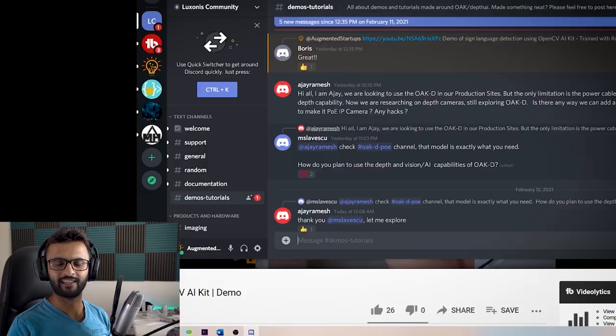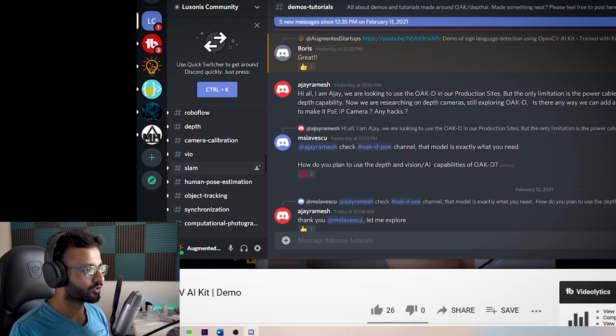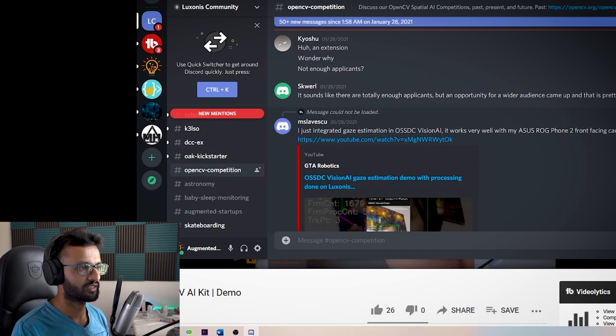That brings me to step number five: where do you find help? I recommend the best place to go when you're struggling or just need any type of information is to check out the Luxonis Discord community. If you scroll down, you'll see something about the OpenCV AI Kit competition. Any questions that you have, you can go straight there and the guys will really answer it within a day or two. I'll have the link to that down below.